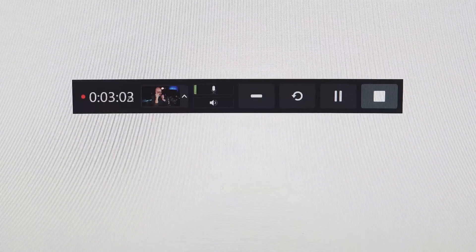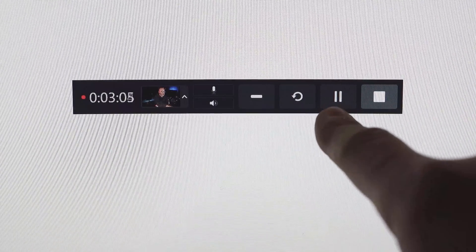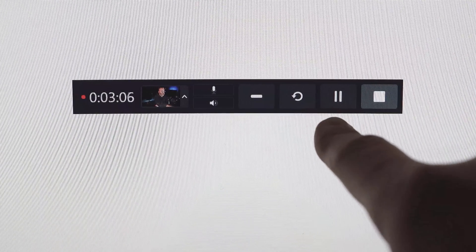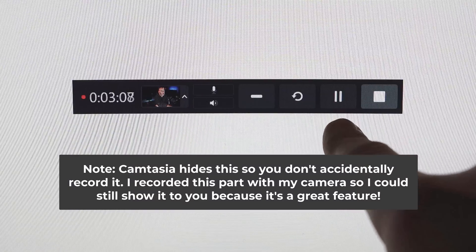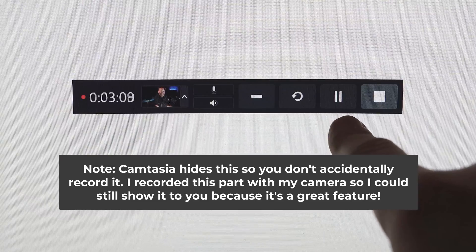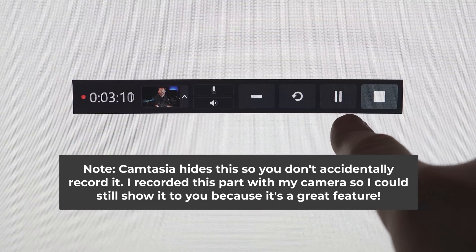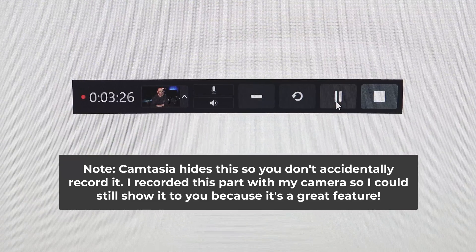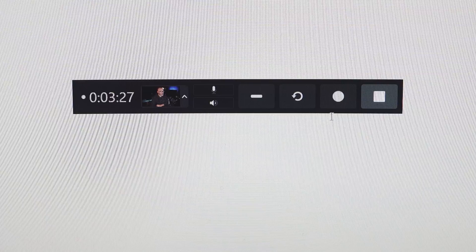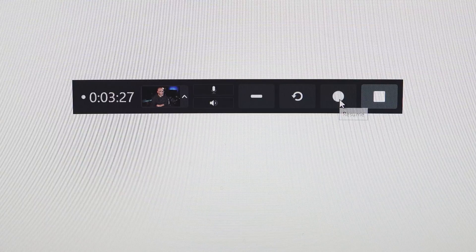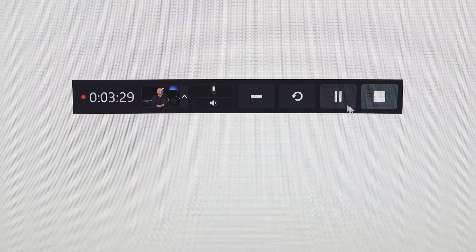Before we stop it, one other thing that I want to bring to your attention is, let's say that you're recording something. You need to switch between windows or you need to take a break or you need to drink some water or whatever the thing is. They also have a pause button. And if you click this pause button, it'll just stop your recording where it's at. And then you can come back and pick it up later, which is really cool.